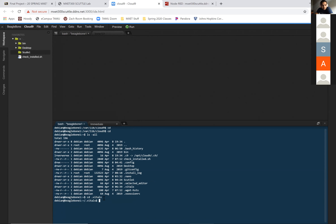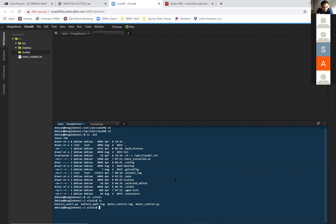Now type 'ls'. You can just type 'ls' with no dash. So you see — listing the files within the .vital directory — there is one called 'motor_control.py'. So you will type 'sudo python motor_control.py'.